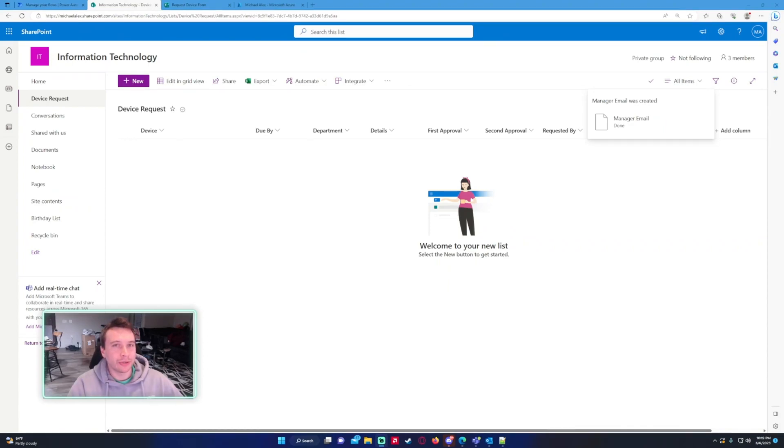Hello everyone, Michael back with another video. In this video I'm going to show you how to send a Microsoft form approval to a manager using Power Automate.